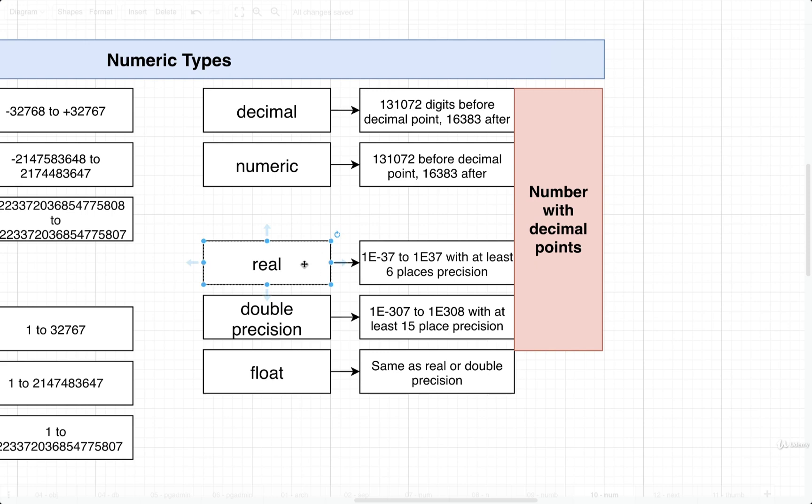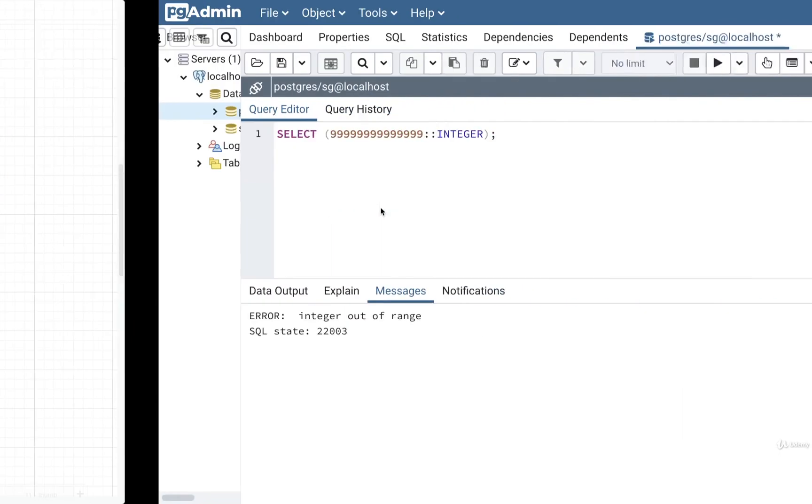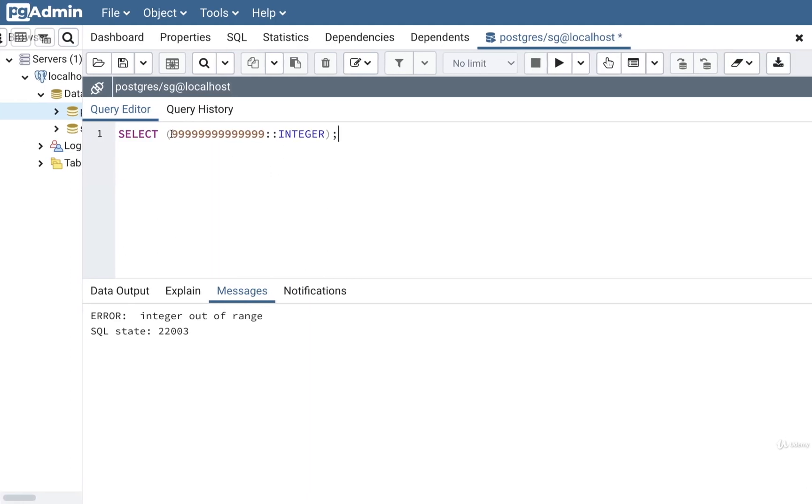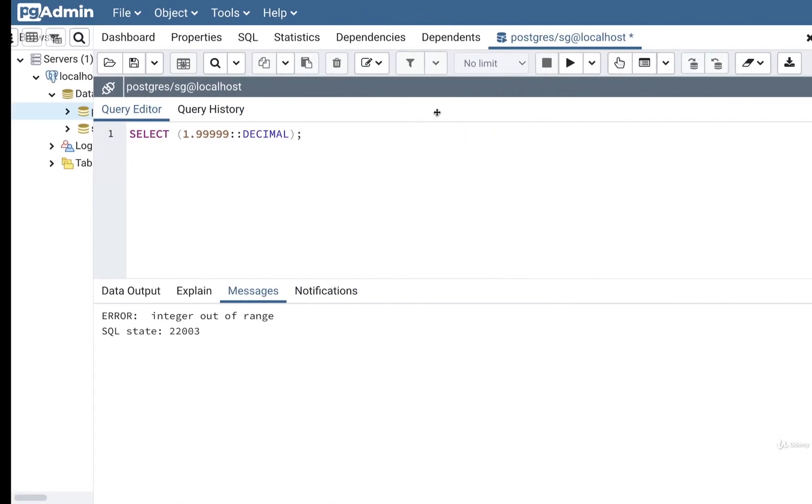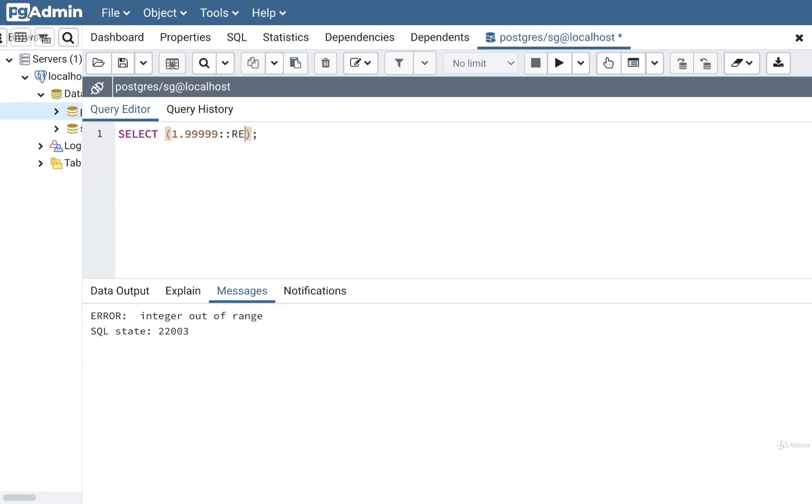We're going to create two numbers. We're going to annotate them as real and we're going to try to do some kind of calculation with them. We're going to see what happens. Okay so I'm going to come back over here. I'm going to say that I want to create a value of how about 1.99999 and I'll put in colon colon decimal. So that's or excuse me let's do real to start off with. We're going to put in real. I'm going to subtract from that 1.999998 and I'll also mark that as real.